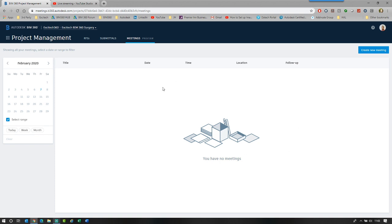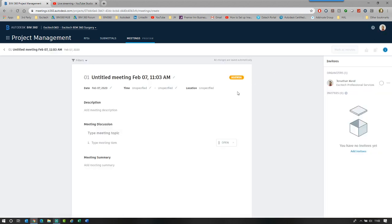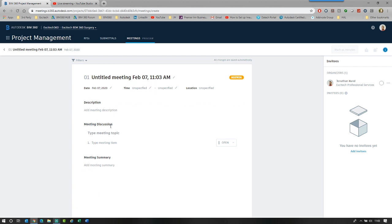The project admin sees everything and the organizers will only see their own meetings and agendas. So it's sort of split into two aspects. There is a meeting and then that's split into an agenda and then meeting minutes. If we just simply select the create new meeting, it automatically loads into the next screen and gives me the ability to set up and create this meeting.